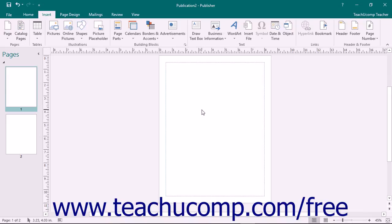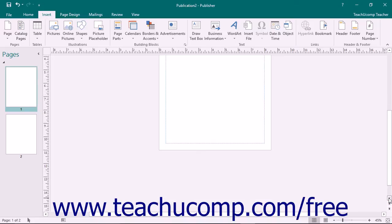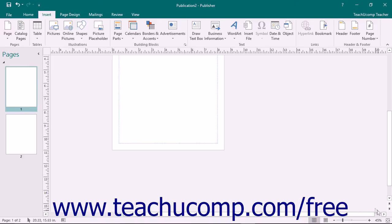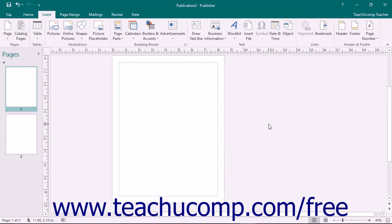At the right and bottom sides of the publication, you will see scroll bars. You can use the vertical scroll bar to scroll the currently selected page up and down. You can use the horizontal scroll bar to scroll the currently selected page left and right. If your mouse has a scroll wheel, you can also use it to move up and down the page as you would with the vertical scroll bar.